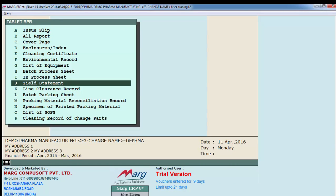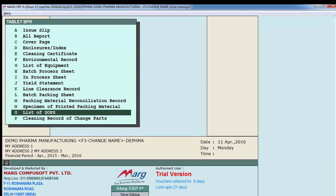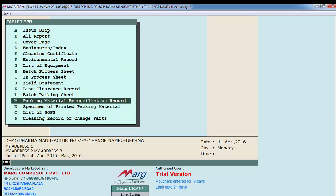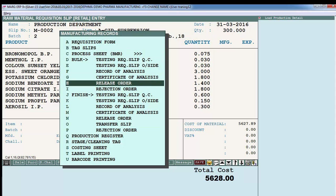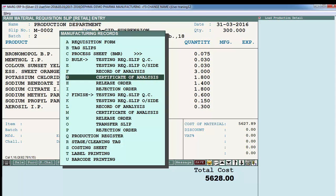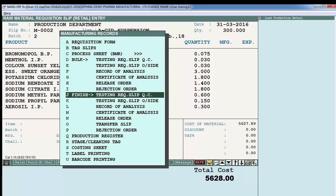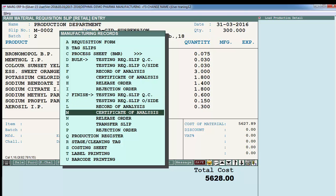After the bulk of 300 quantity is ready, testing will be conducted and you can get a testing requisition slip, ROA, and COA. After the bulk quantity is packed using the issued packing material, it is converted into finished material. Testing is also conducted on the finished material and all certificates and records can be printed from here.